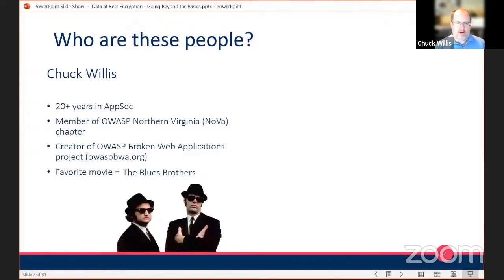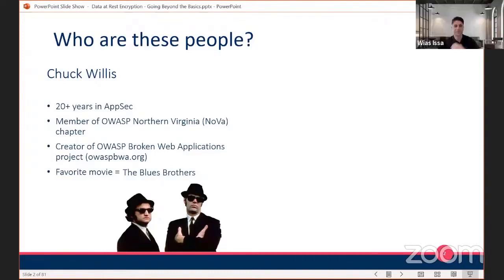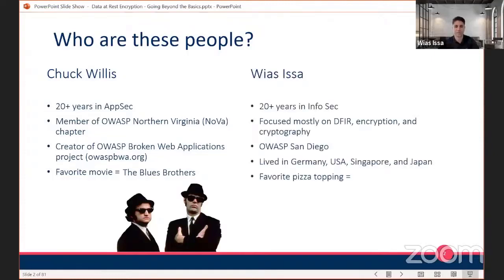I'm going to let Weiss introduce himself. My name is Weiss. I spent 20 years in the InfoSec community and focus mostly on incident response and threat countermeasures, as well as encryption and cryptography. I'm based in San Diego, so part of the OWASP San Diego community. I've lived in Germany, the US, Singapore, and Japan. And randomly, my favorite pizza topping is boringly cheese.